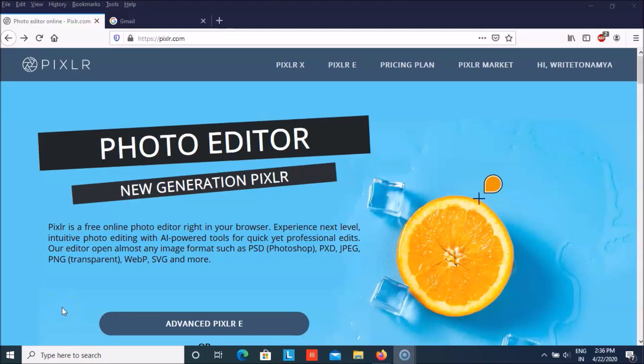Hello everyone, welcome back to Technocrat NJ and I am Namia back with another video for you. I know that you all like to do paint but I have brought a better option for you that is Pixlr.